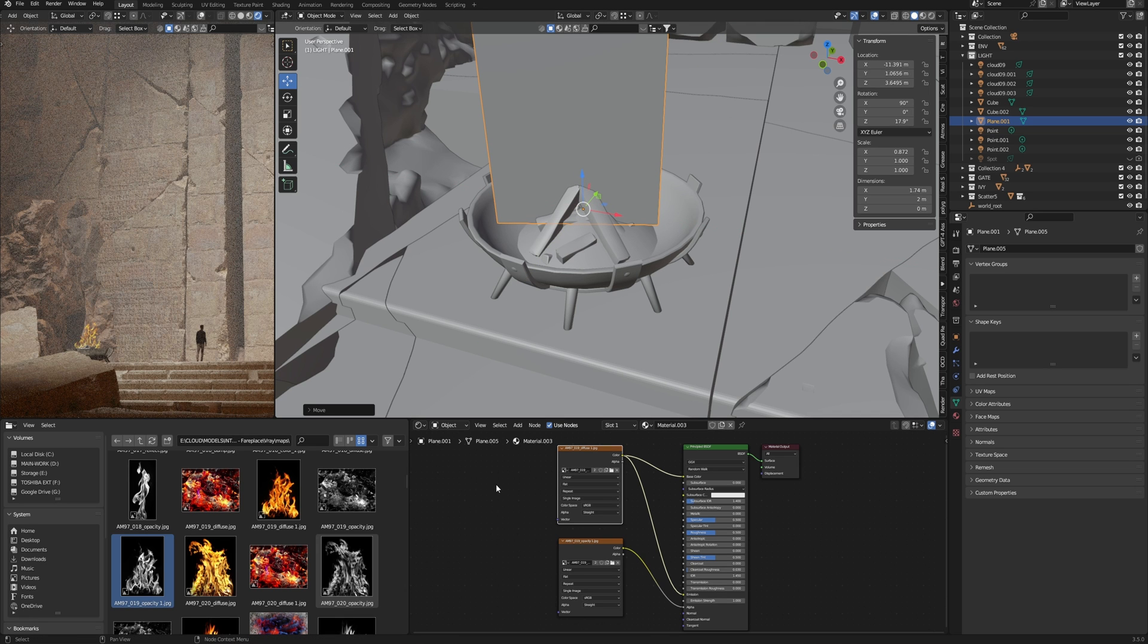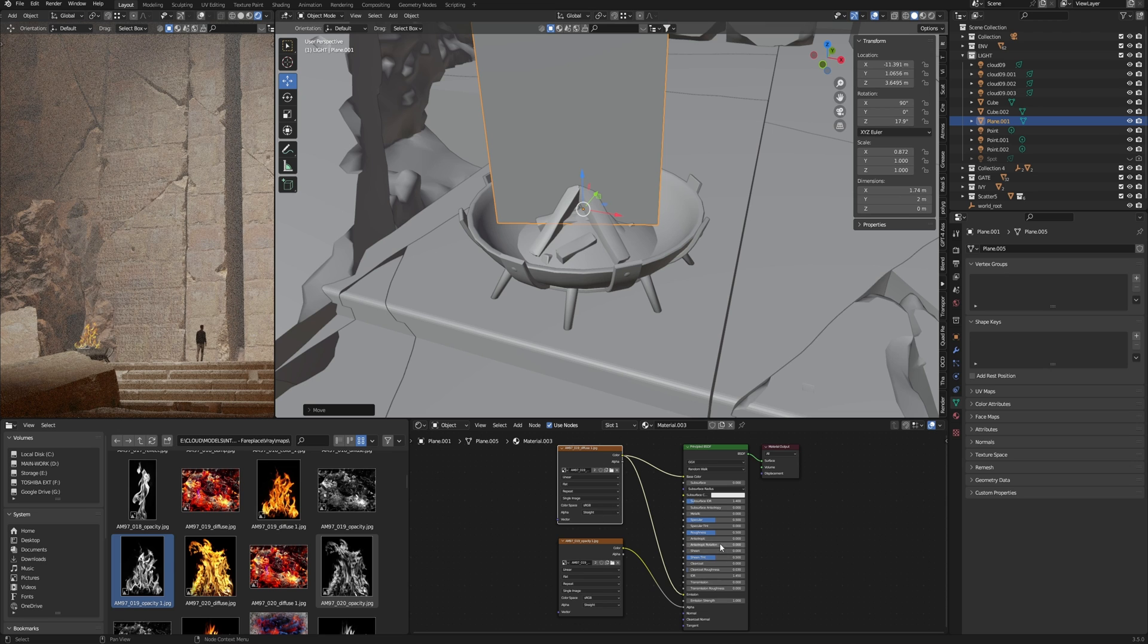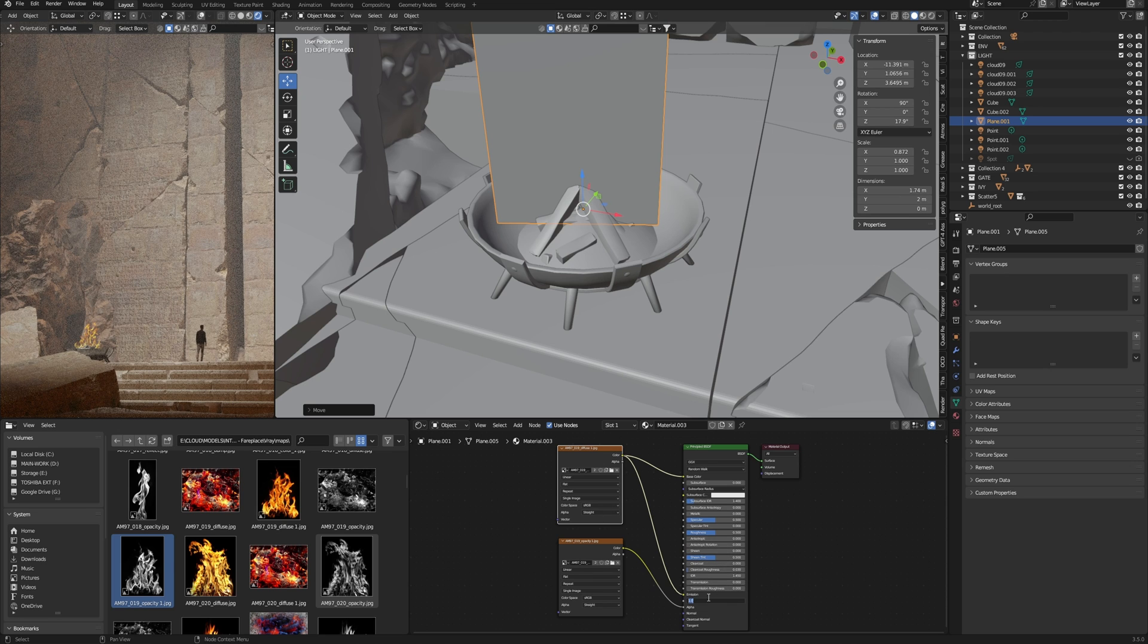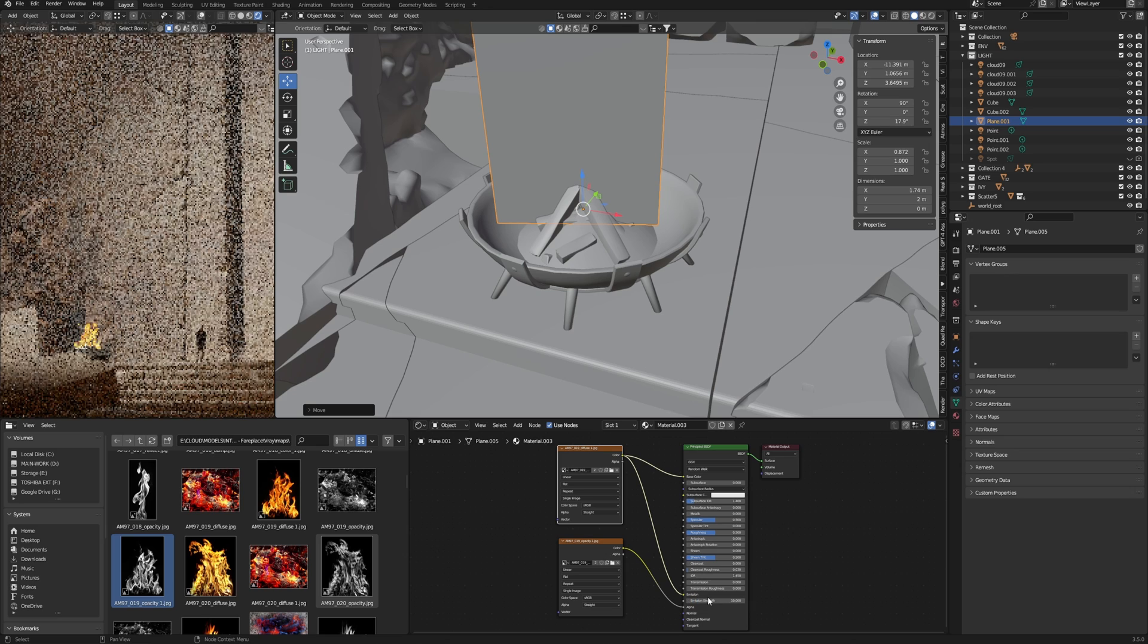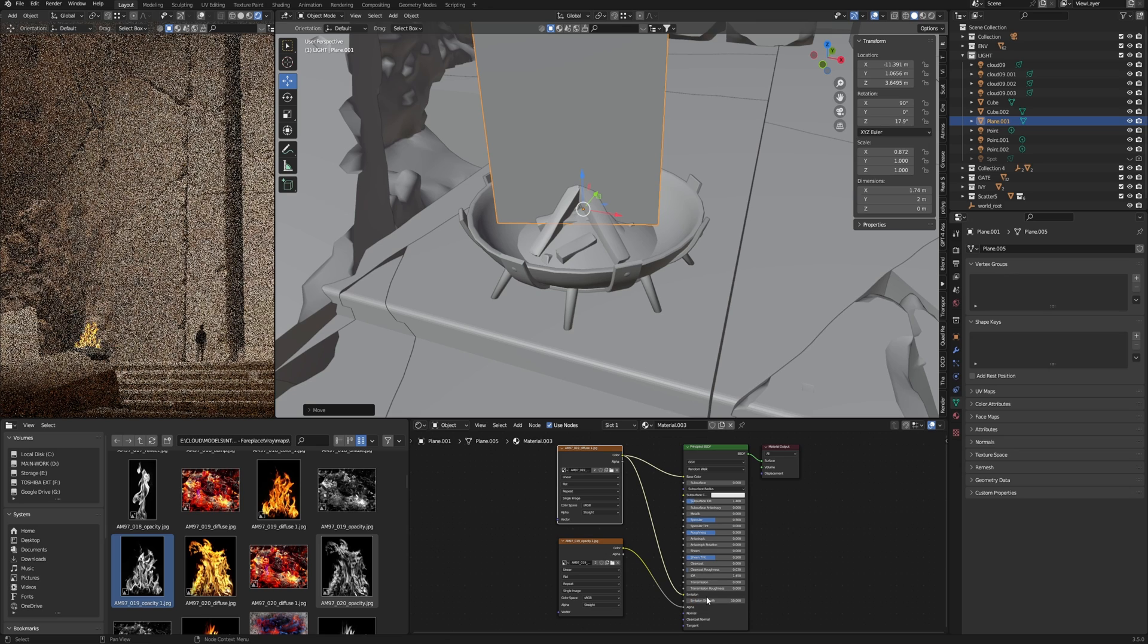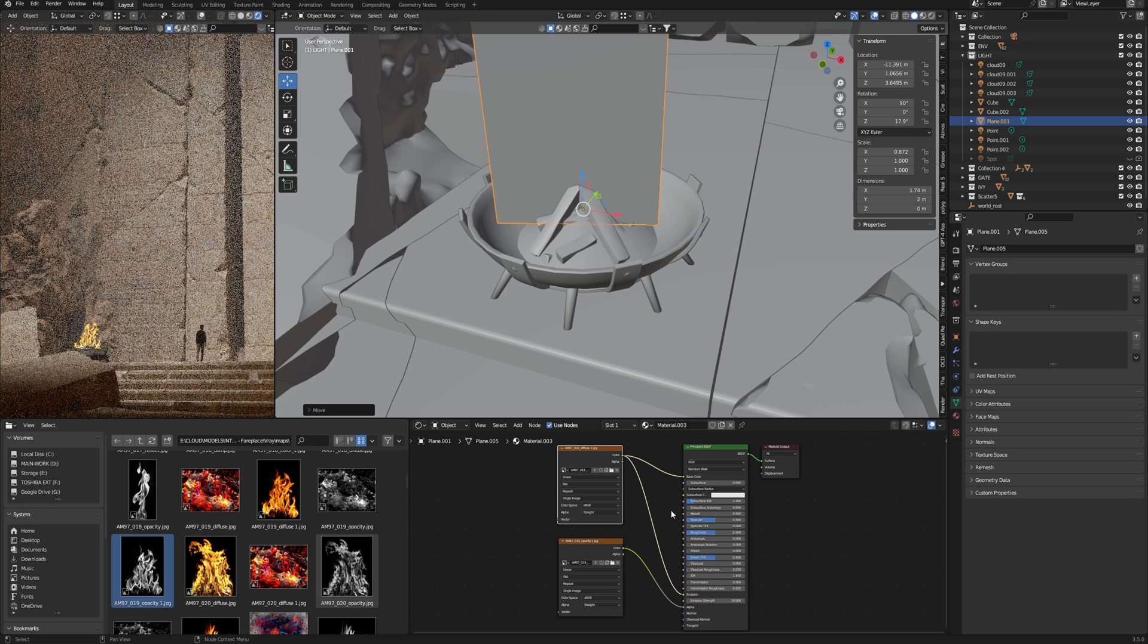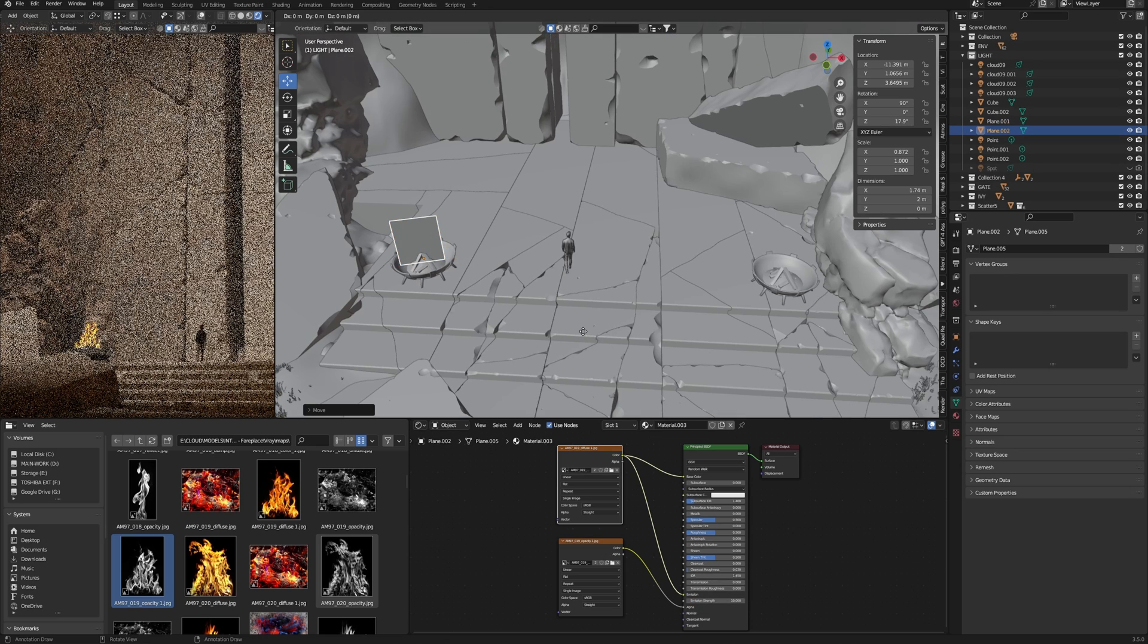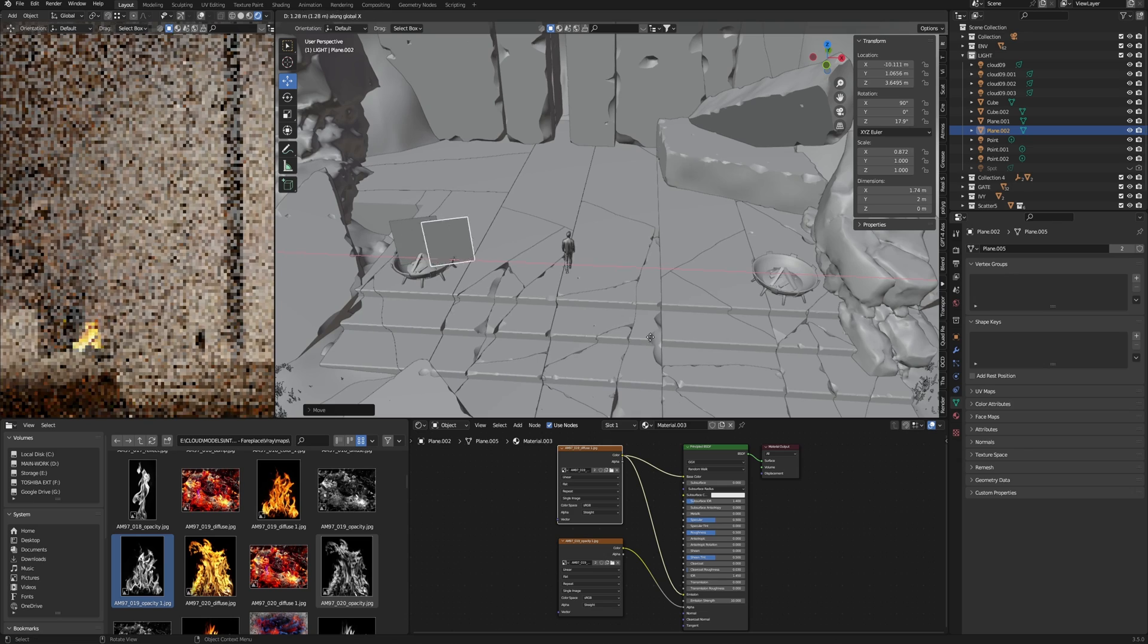On the render it looks good. Just increase the level of emission to create this fire more visible and duplicate it to another bowl.